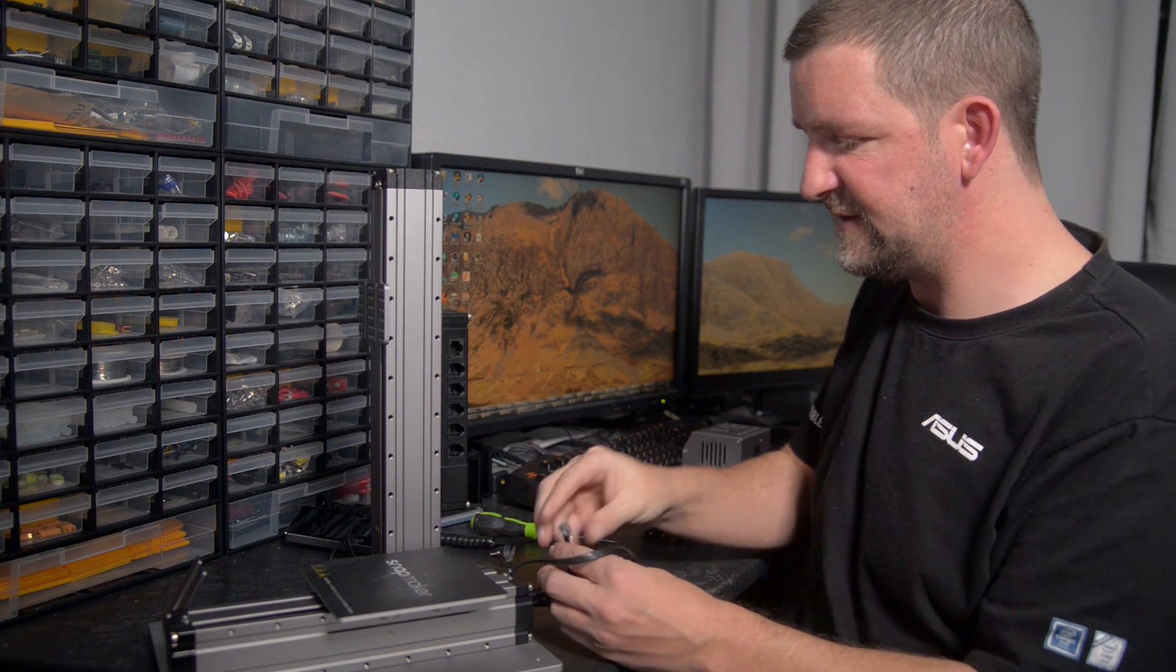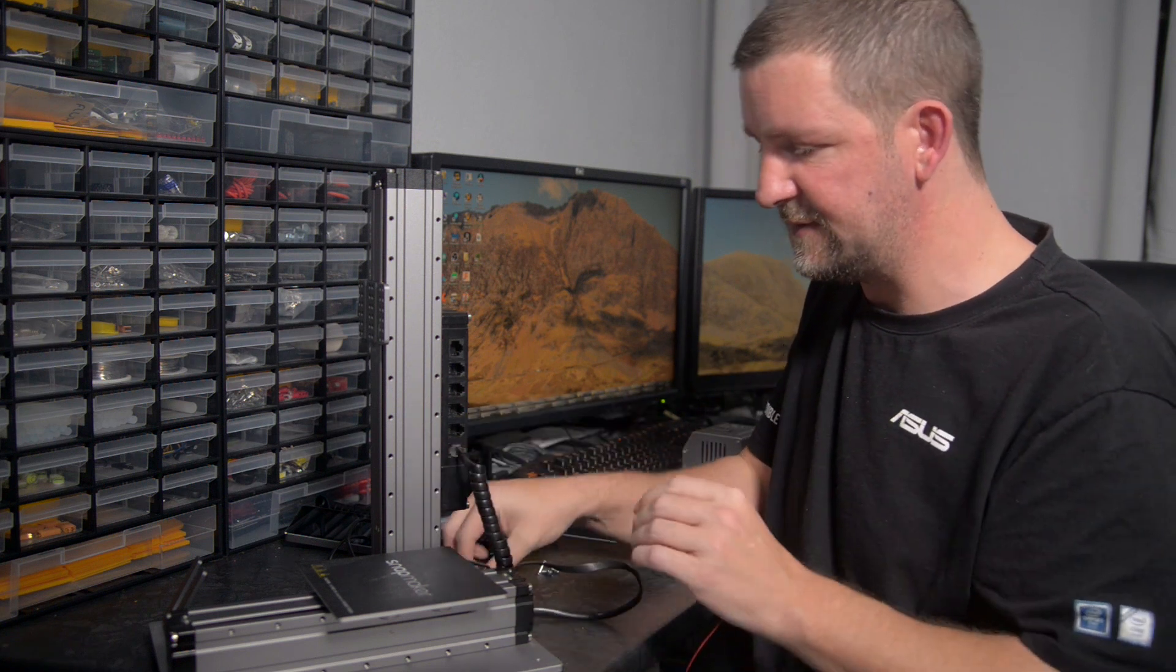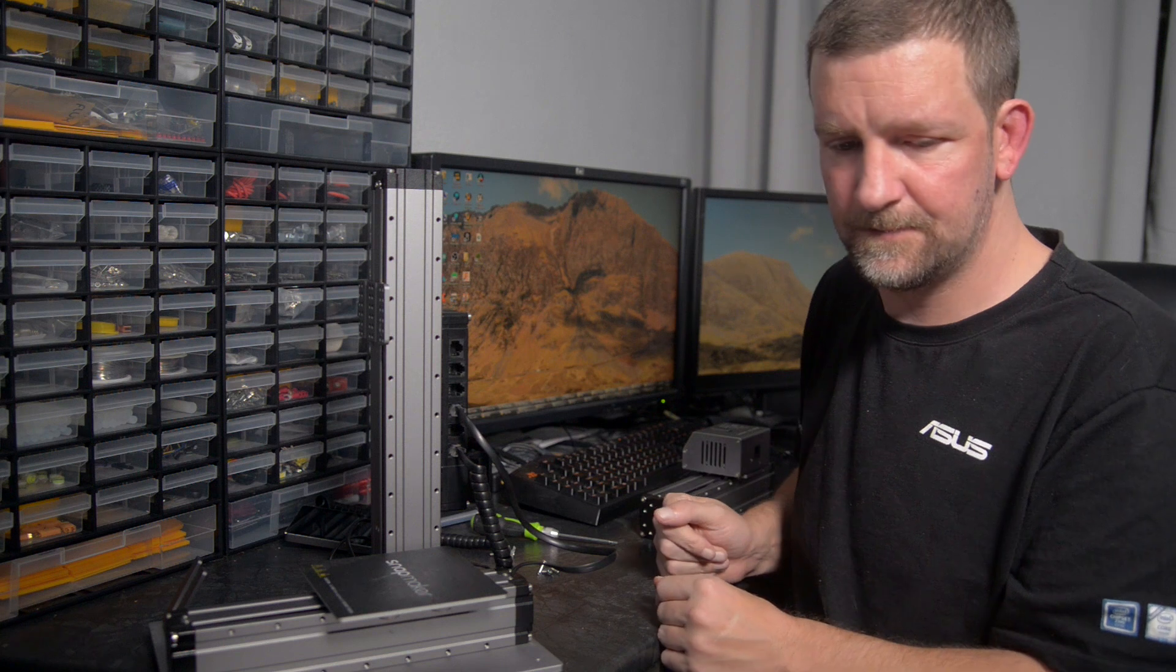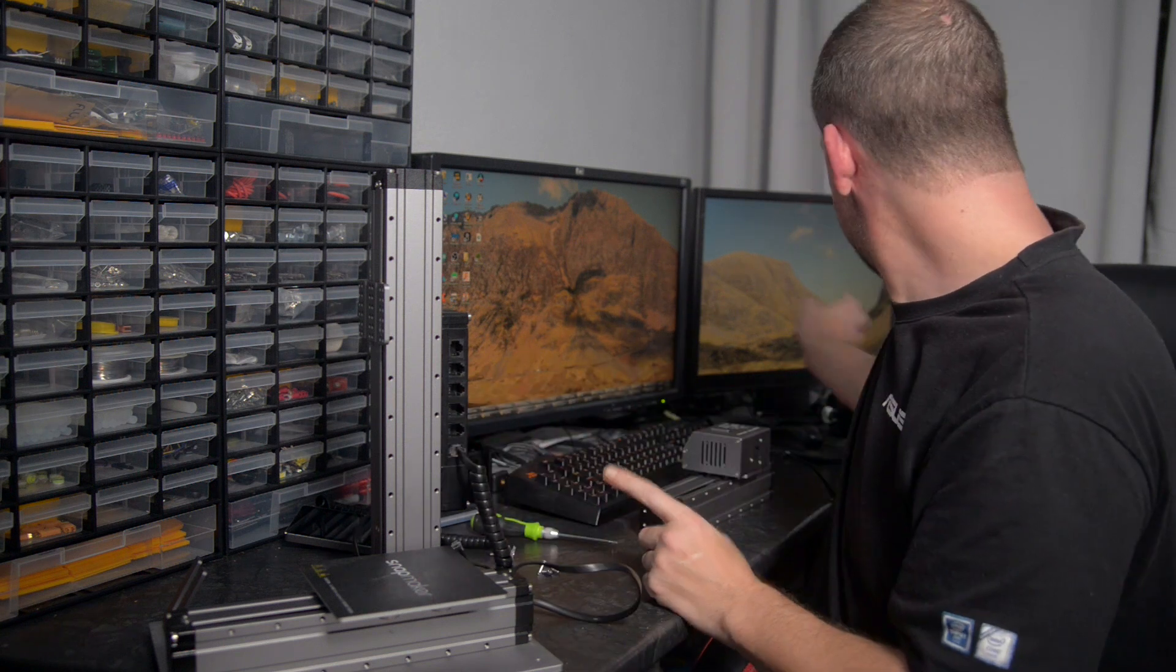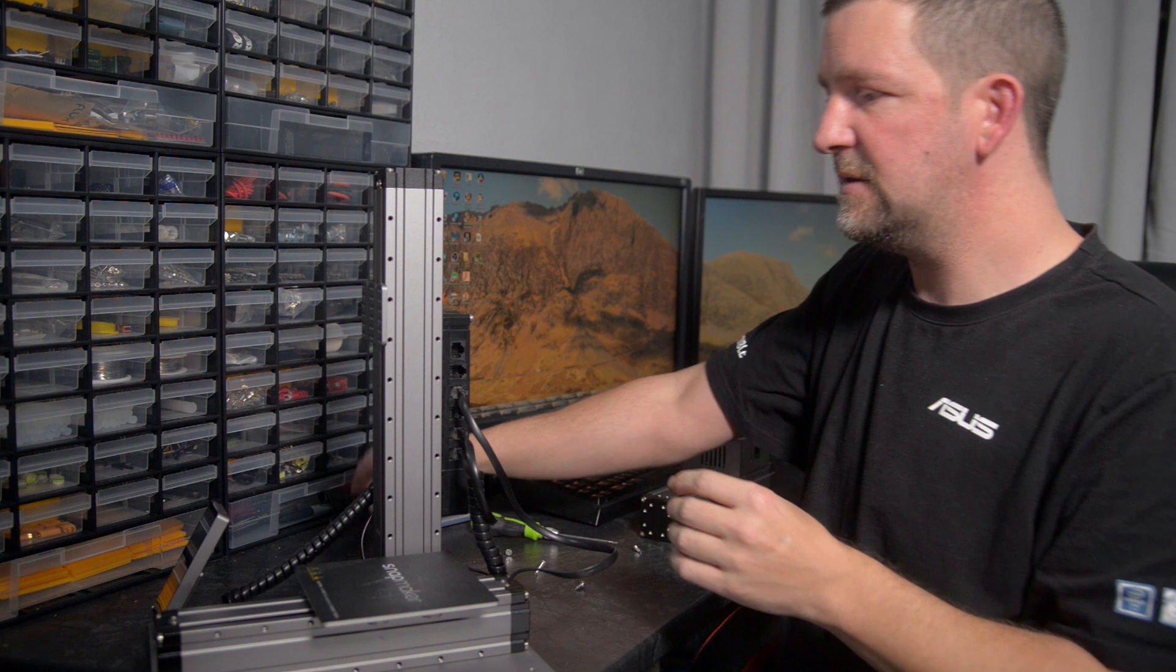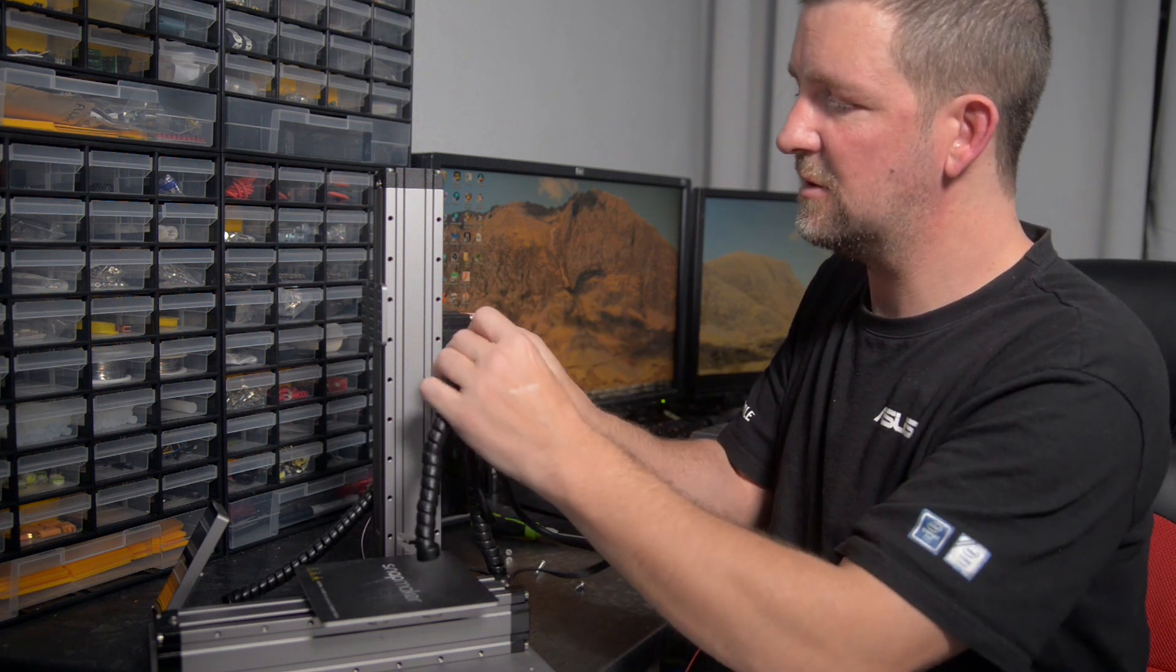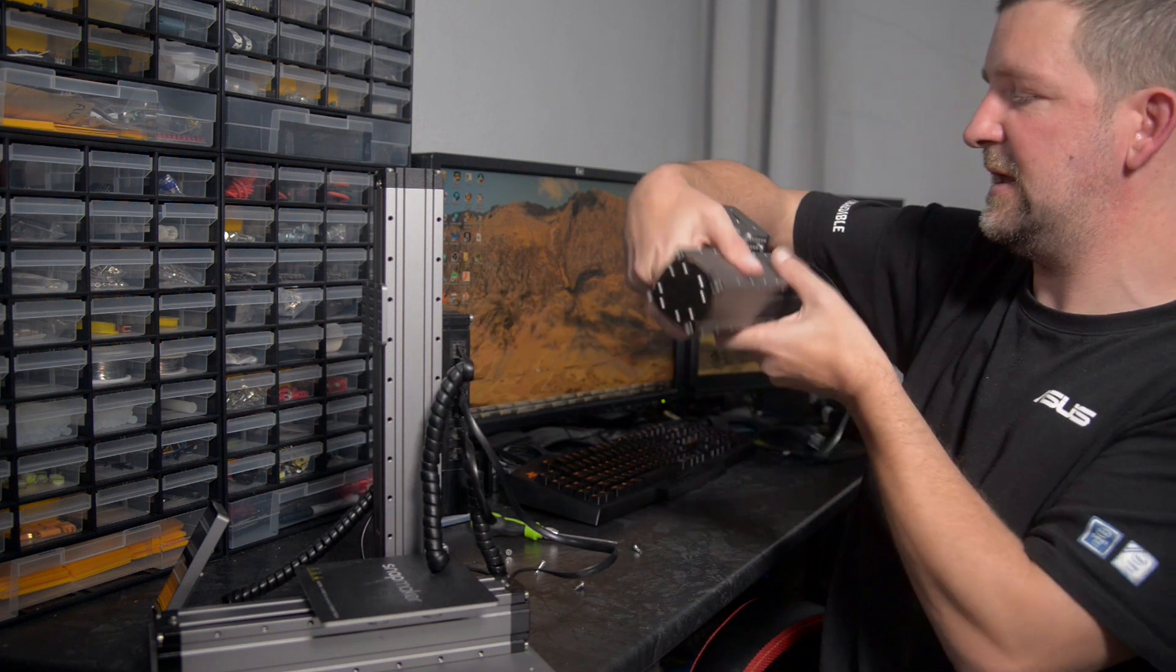So let's plug some of this in before I forget what it was for. So that one's the Z number four. Was it number four? See, this is why I wrote it down. And then this will go to the extruder head when that's ready to go on, which is what I'm going to screw back on next.